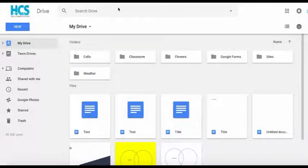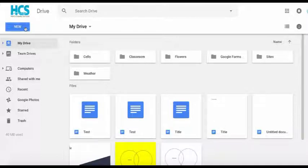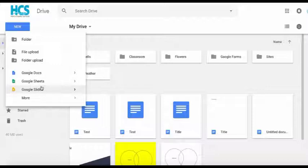To get started with Google Docs, simply go to the top left hand corner of your screen within Google Drive. You'll see there a blue New button. Click that button to see your available Google apps.